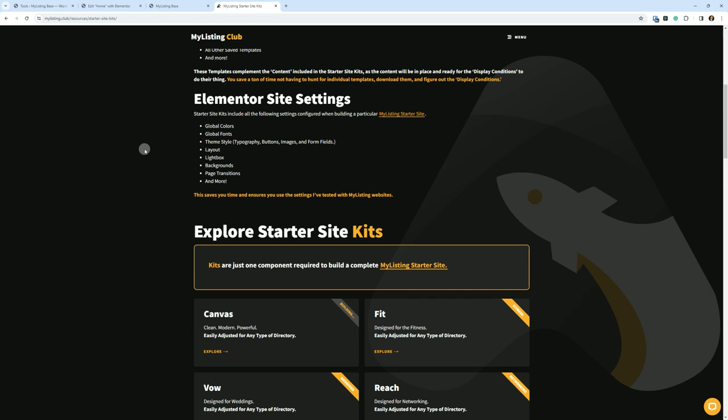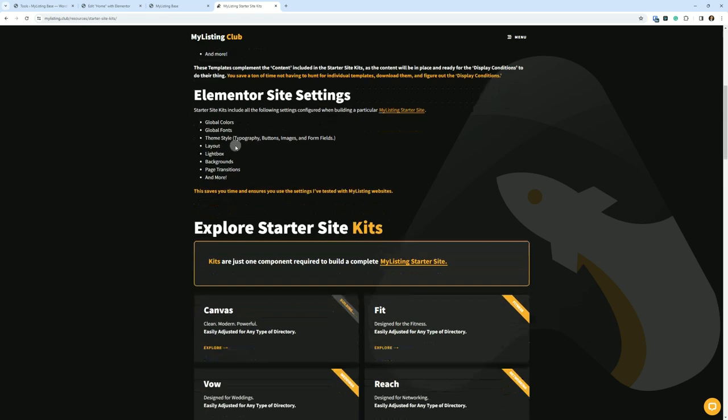This saves you time and ensures you use the settings I've tested with MyListing websites.